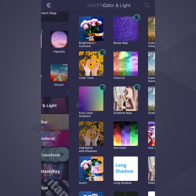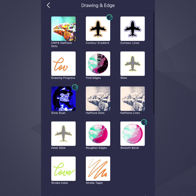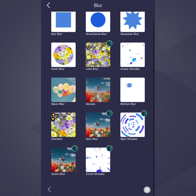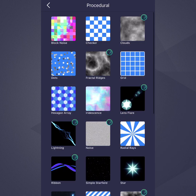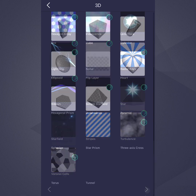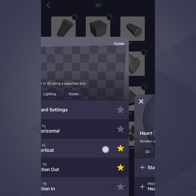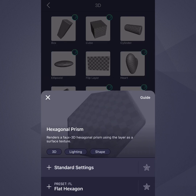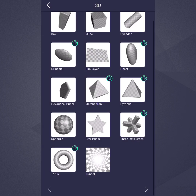AlightMotion has over 150 effects to choose from. Sit back and take your time to explore the category list. Once you reach the end of any category, tap the arrow to move on to the next category. Be sure to check out the presets as well as the standard settings, and be sure to star your favorites for quick access in the future. If you would like to learn more about AlightMotion, please take a look at the other videos in this series.